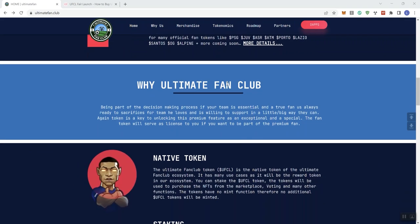Moving forward, why ultimate fan club be part of the decision-making process. So if your team is essential and a true fan, true fan as always. This right here, they got to go ahead and do something about wordsmithing that, so that doesn't make any sense right there. Sacrifices are the team he loves and is willing to support in a little big way they can. Even here, I think they need to go ahead and do something with the verbiage here.